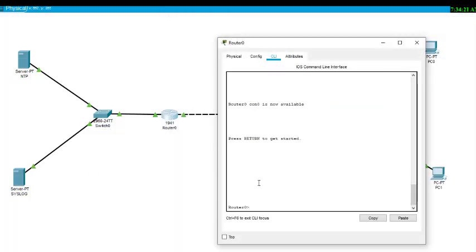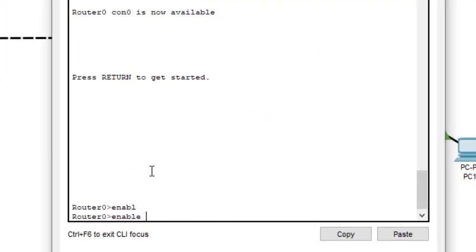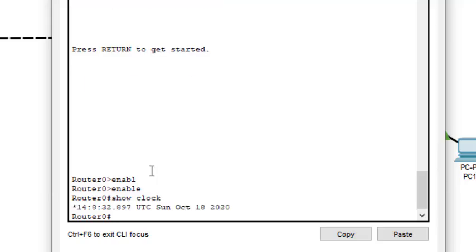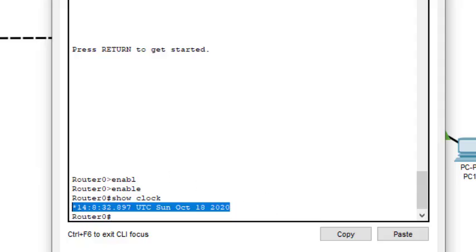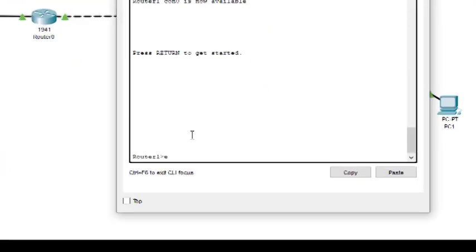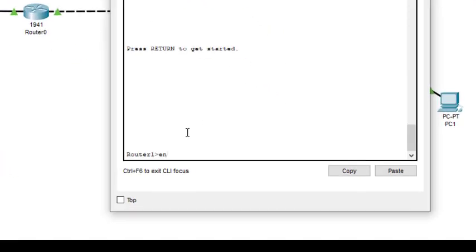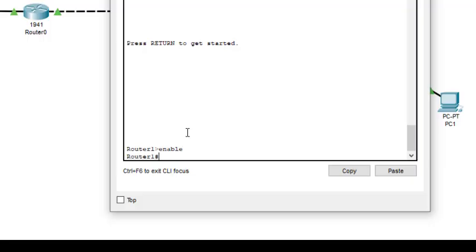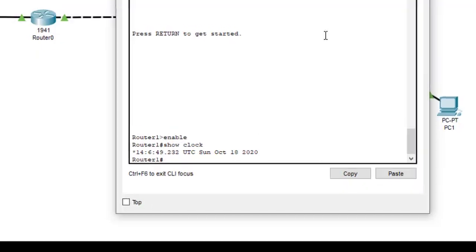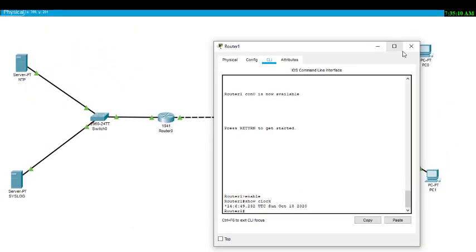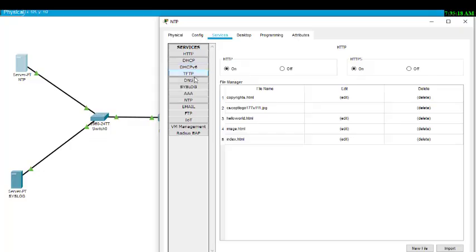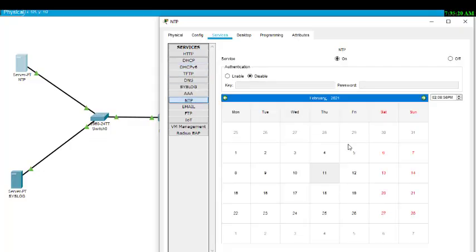So now we come to router 0 again, enable it, and type the command show clock. Now initially you may get the same time. It will take some time to update the clock at NTP server, so it may be possible that you will get the same thing which we had got before. So don't worry, after some time if you type the command you will get the proper result. It is taking some time to update. We will check it on another router also.